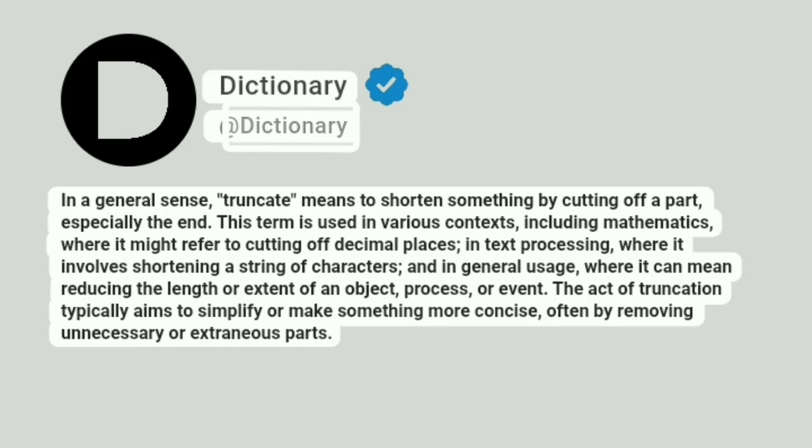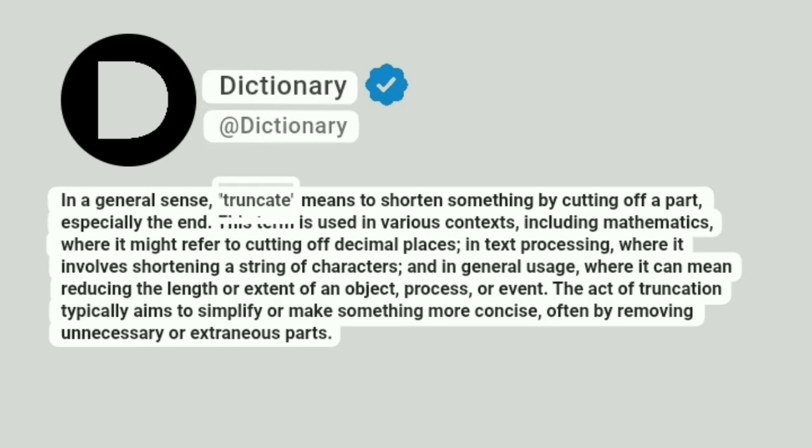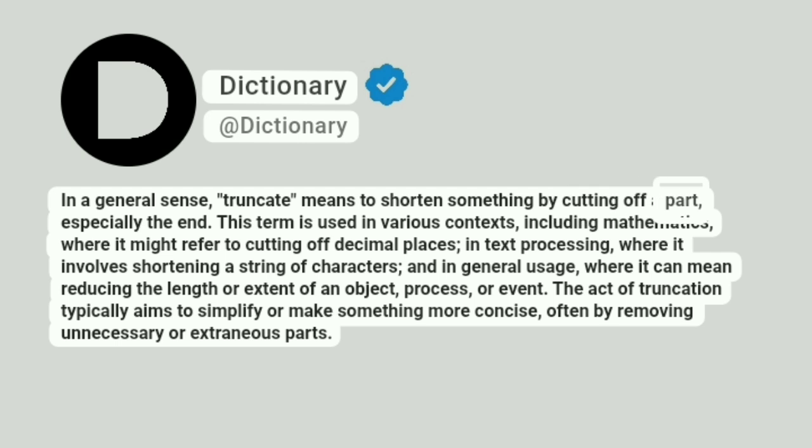Dictionary. In a general sense, truncate means to shorten something by cutting off a part, especially the end.